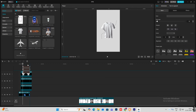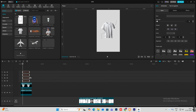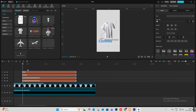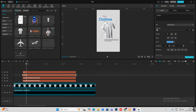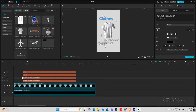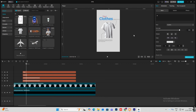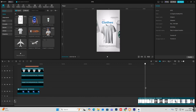Now I'll simply bring the text — I have pre-written this also. So just bring "your" over here, "clothes" over here, and this over here. These are just random alphabet placeholders, something like this.